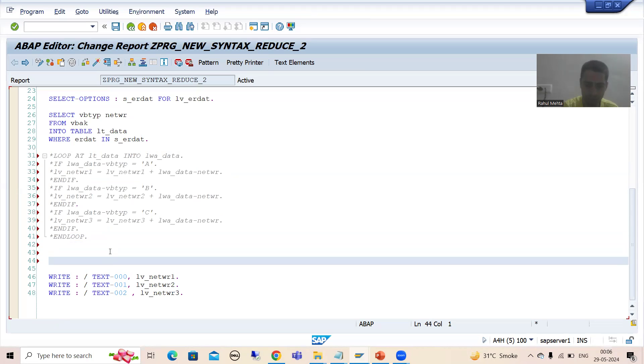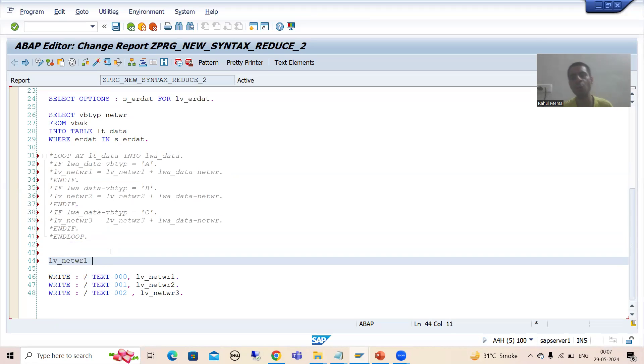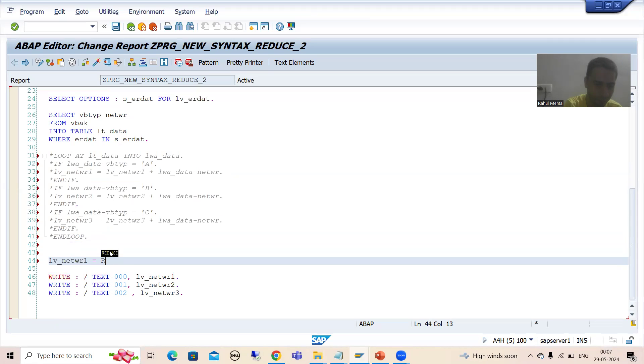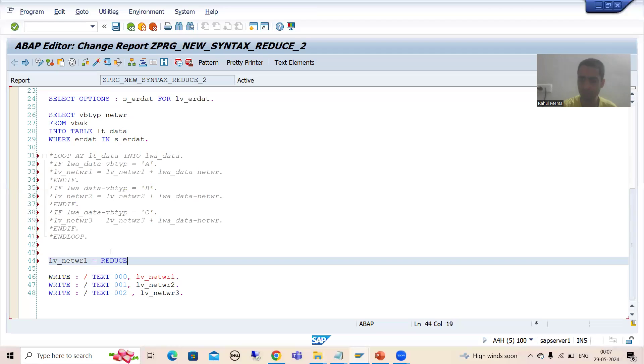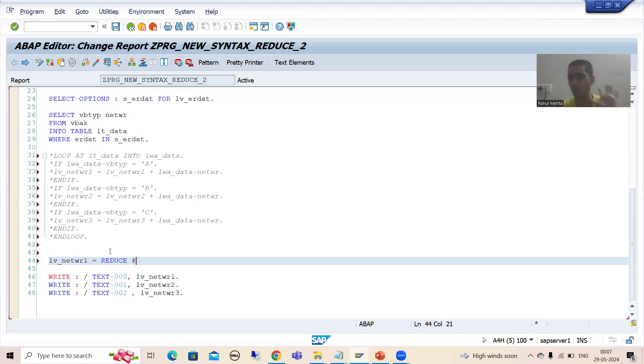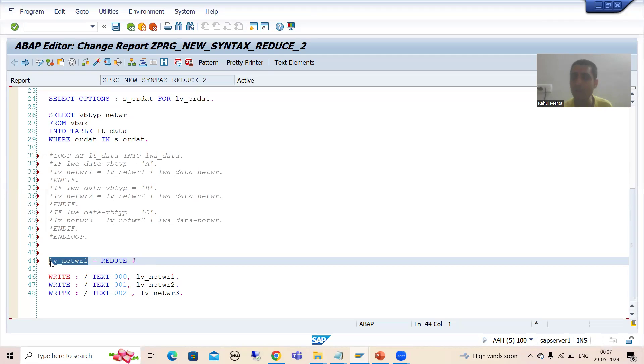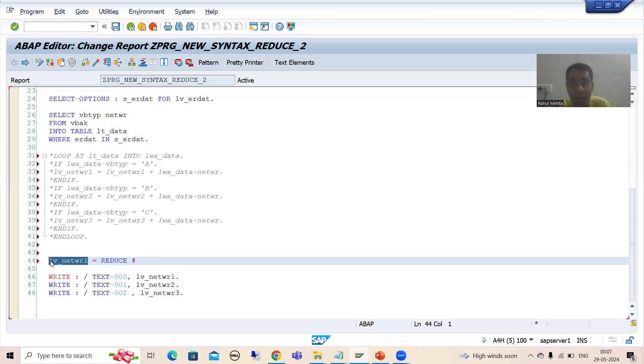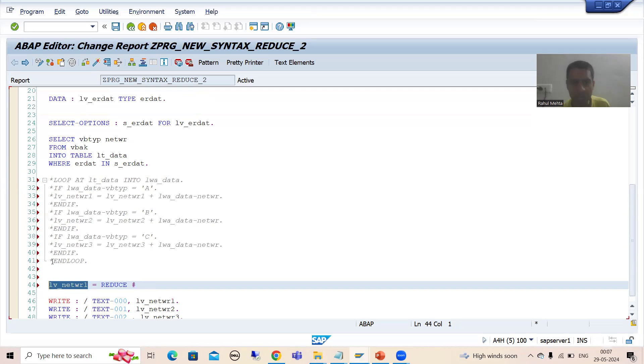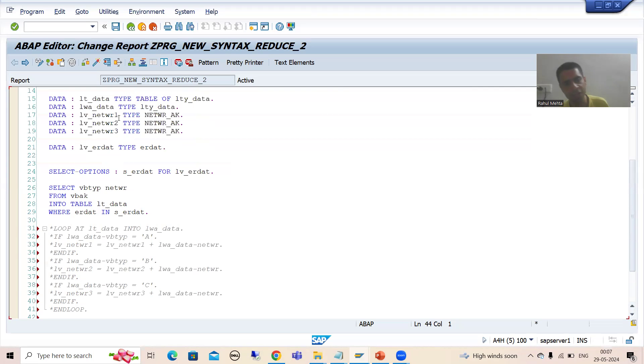LV_NETWR1 is equal to - you all know what is the keyword for the reduce? Reduce. Now I will go for hash. We put so much stress every time - whenever you are going for hash, this must be your explicit data declaration. Do we have explicit data declaration? Yes.